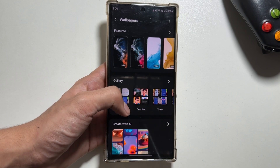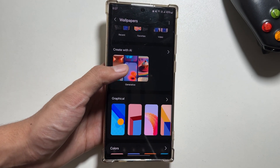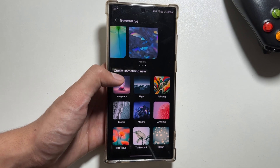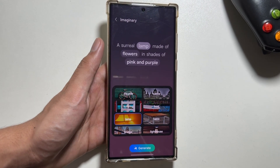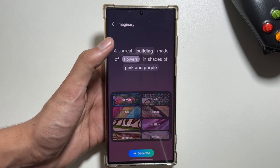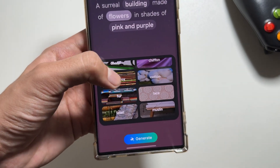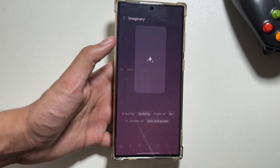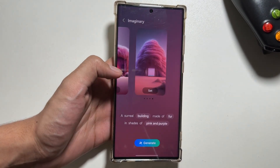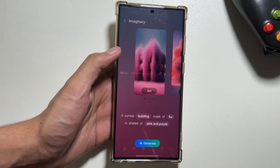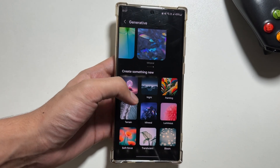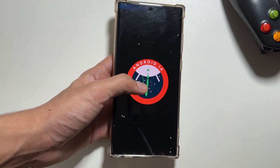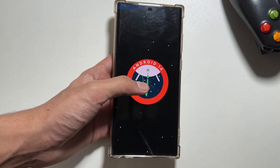Next up, there is another feature available in the Wallpapers app. Go to your wallpapers and click on 'Create with AI.' You can generate your own wallpapers according to your thoughts — there are options like imaginary night and others, and you can switch between lamp, buildings, and flowers. You can also change the color, then click 'Generate.' After waiting a while, multiple wallpapers will be available that you can set for your lock screen and home screen. These options make your device customizable the way you like it.